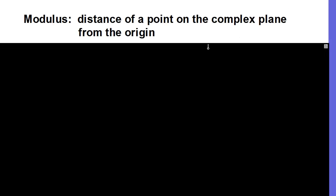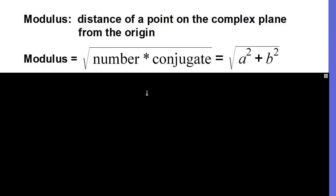The modulus is the distance a point is on the complex plane from the origin. On the complex plane, the real part is on the horizontal axis and the imaginary part is on the vertical axis. The modulus can be found by multiplying a complex number by its conjugate and then taking the square root. Since that product equals a squared plus b squared, we take the square root of a squared plus b squared to find the modulus.